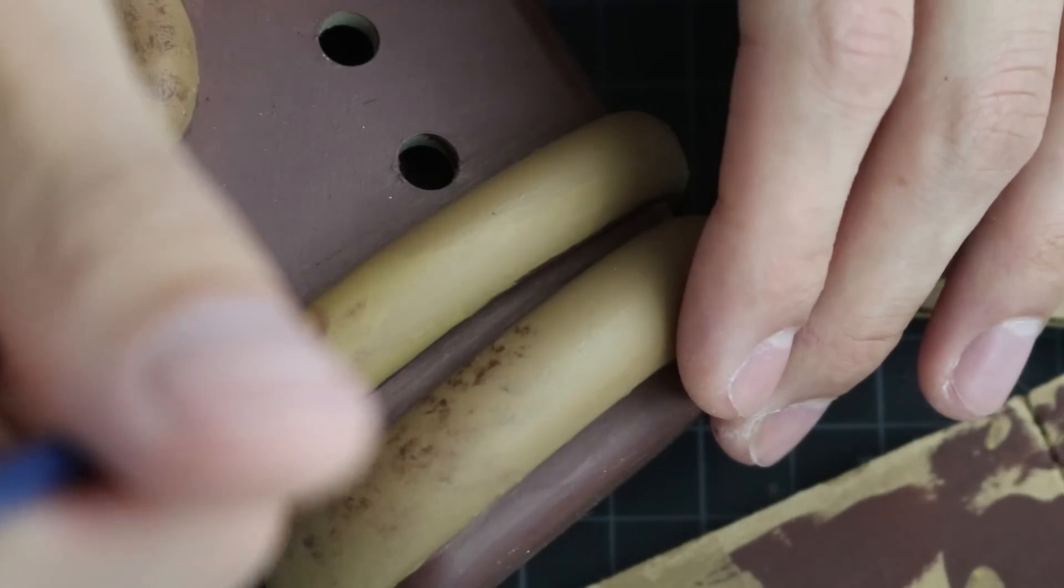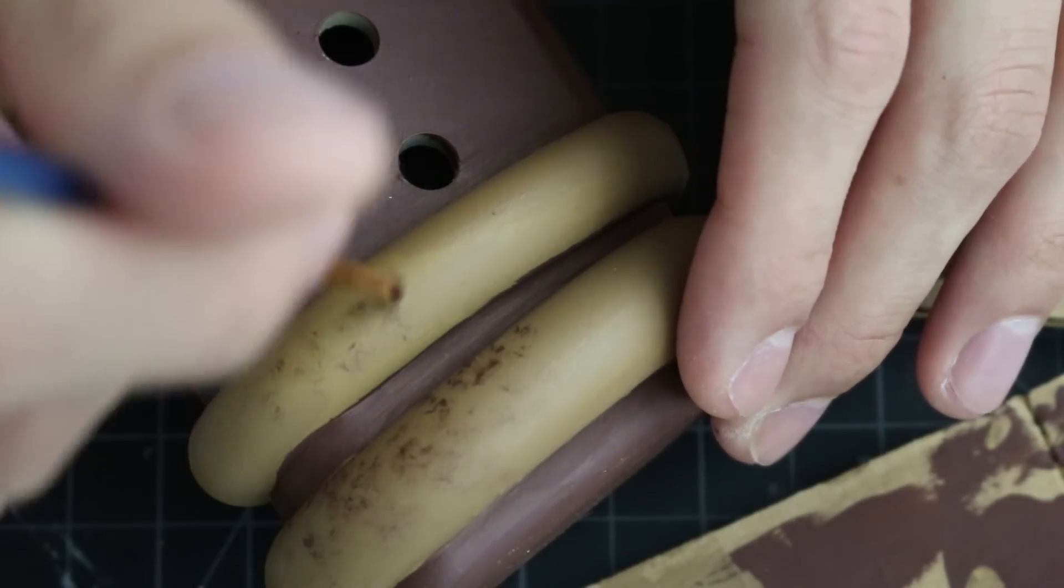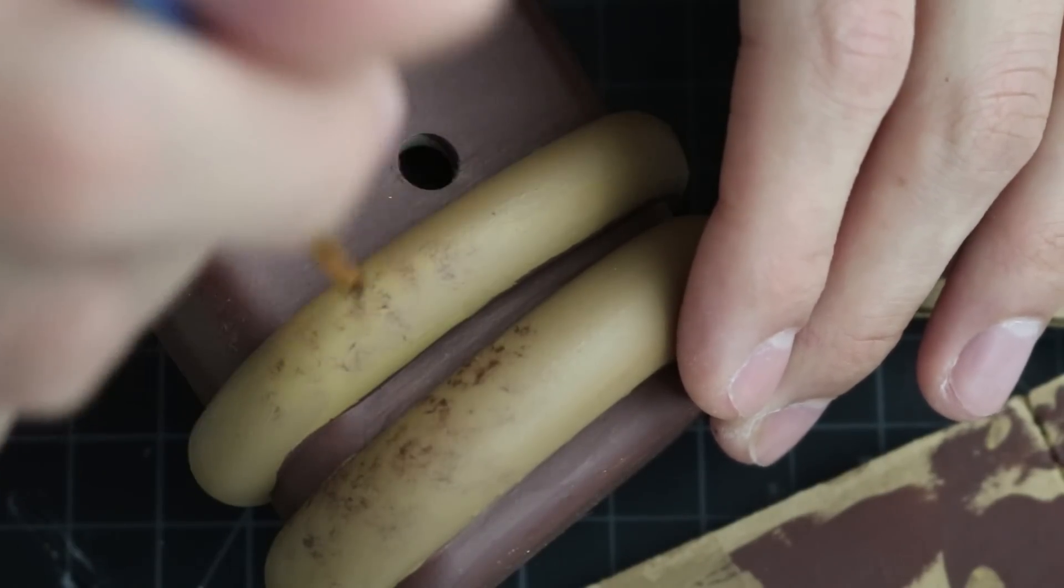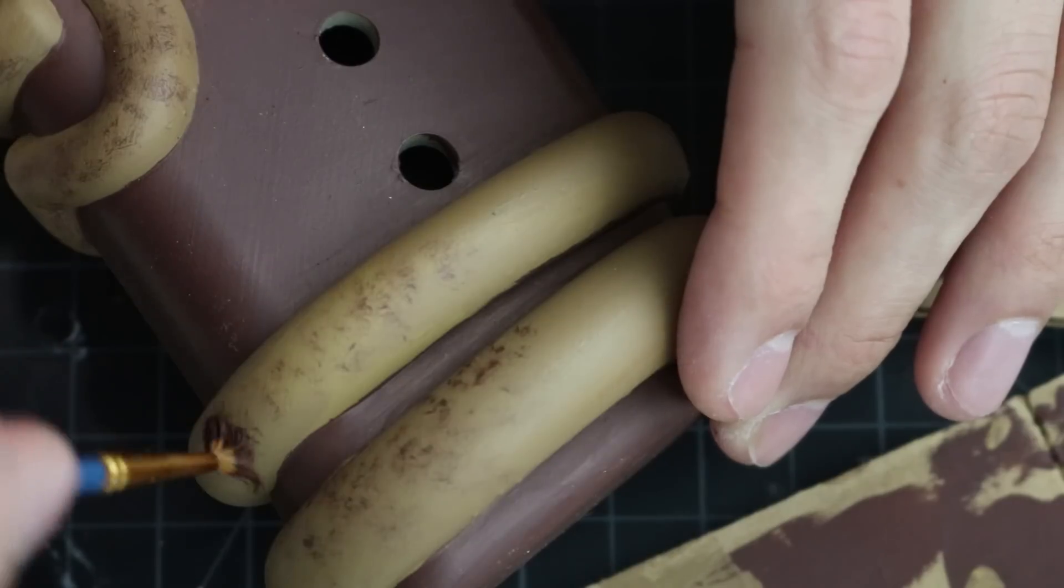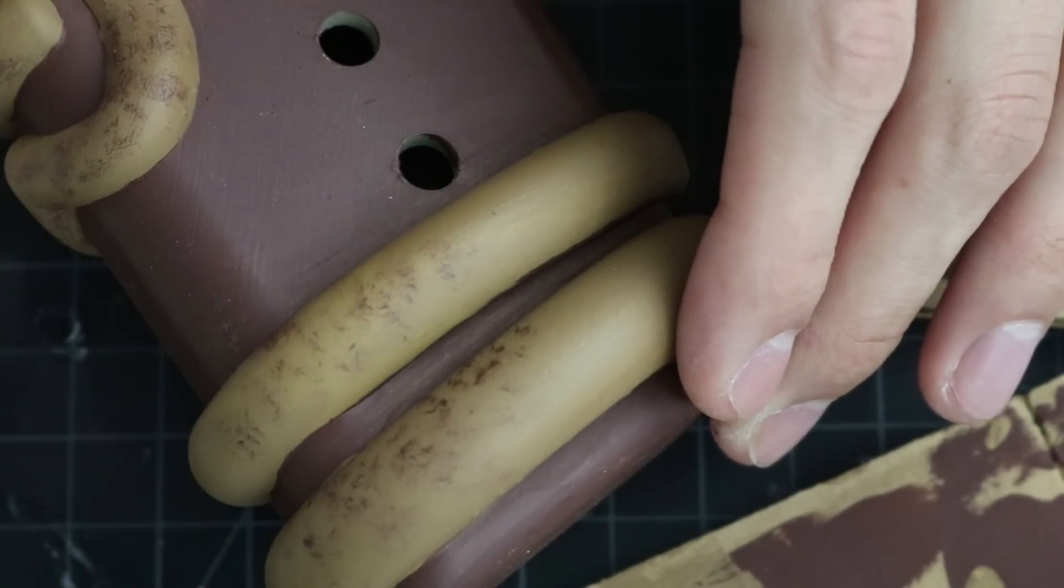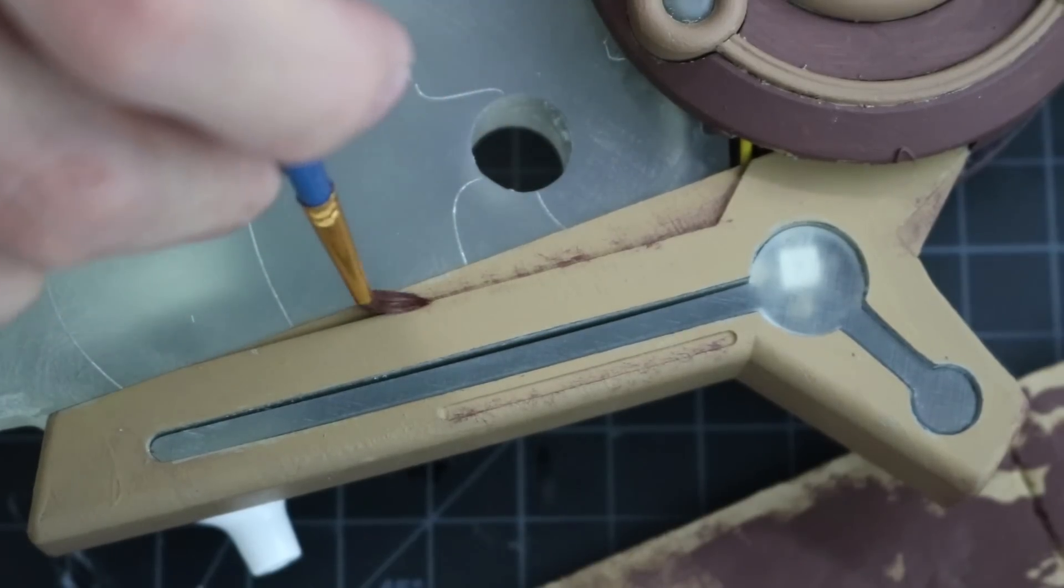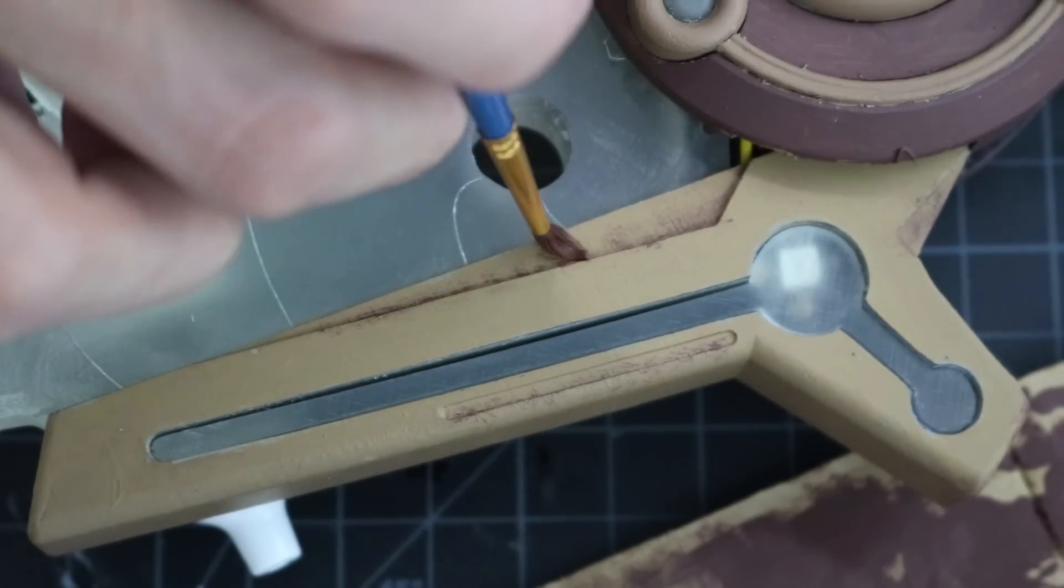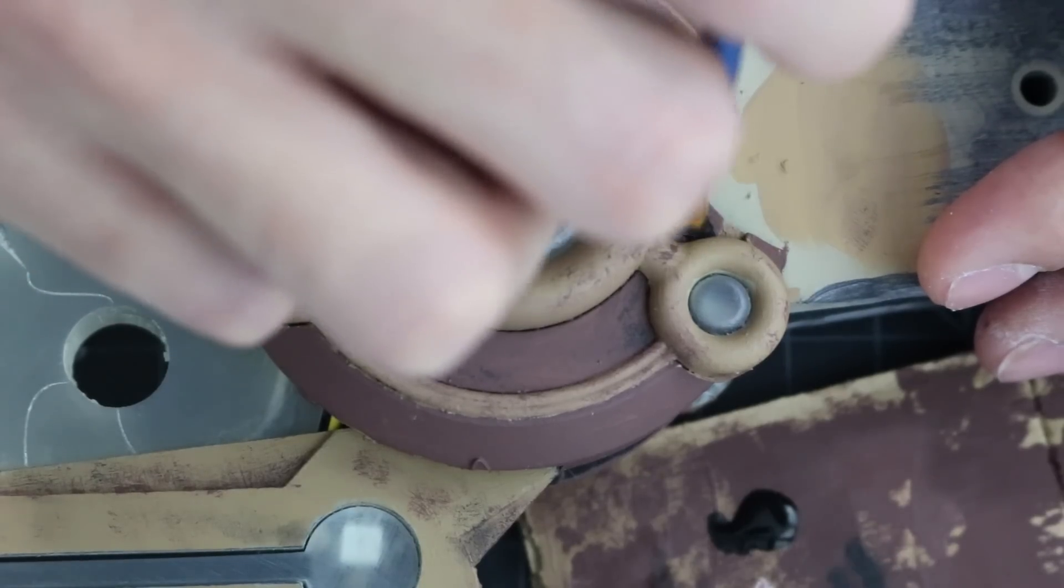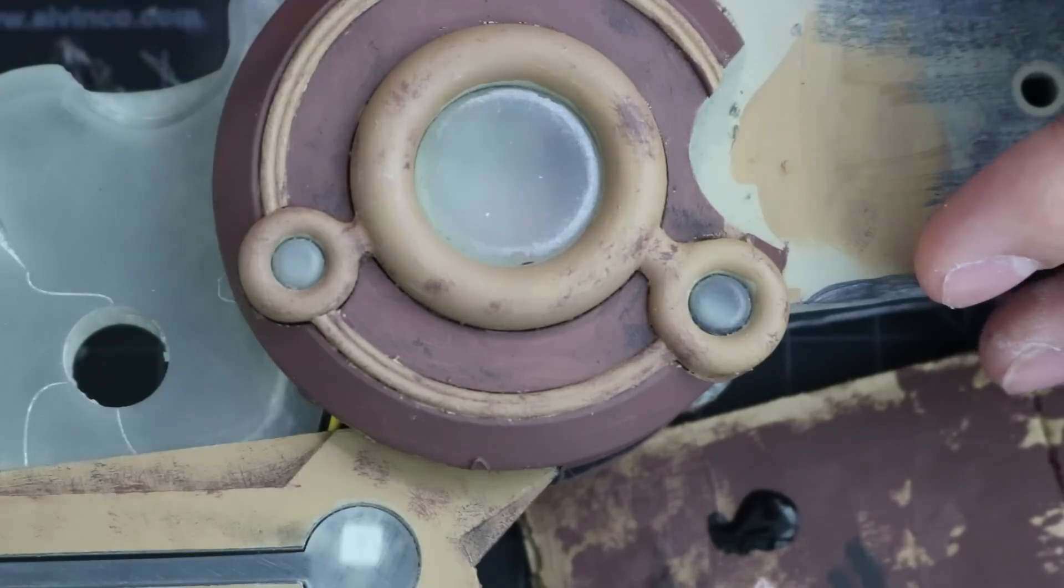I then added a little bit of weathering and character to the prop using a technique called dry brushing. Dry brushing is when you have barely any paint on your paintbrush and you just dab it into detailed spots. I did a dry brush of brown and then a small amount of black.